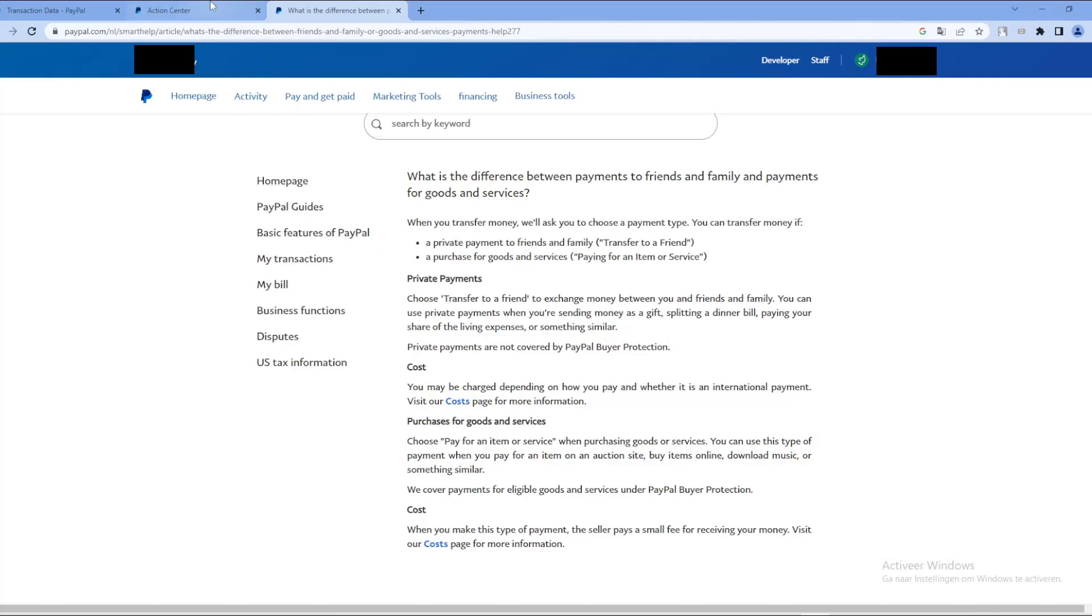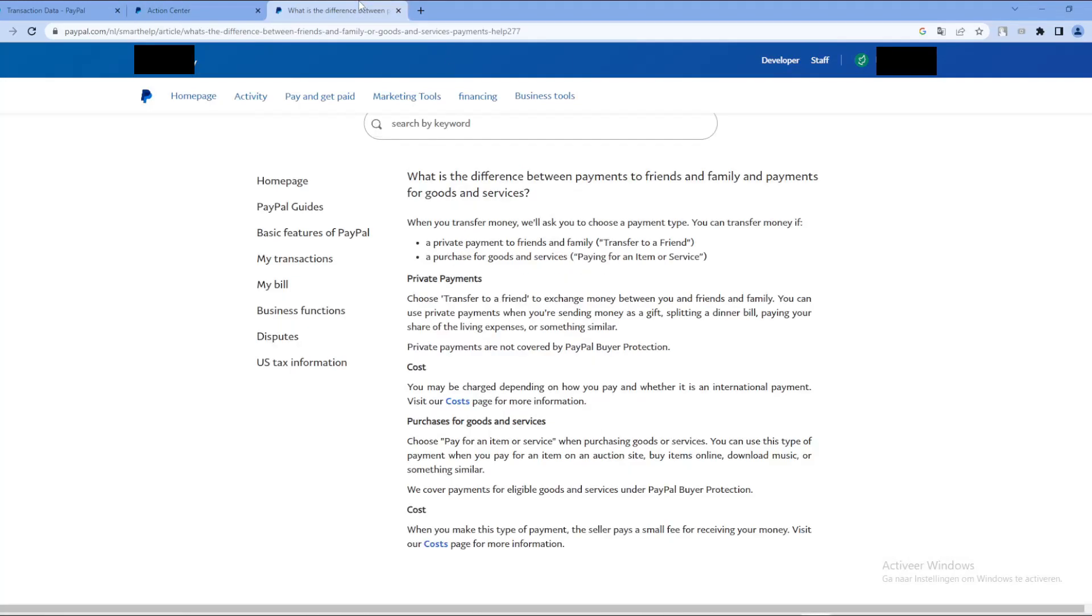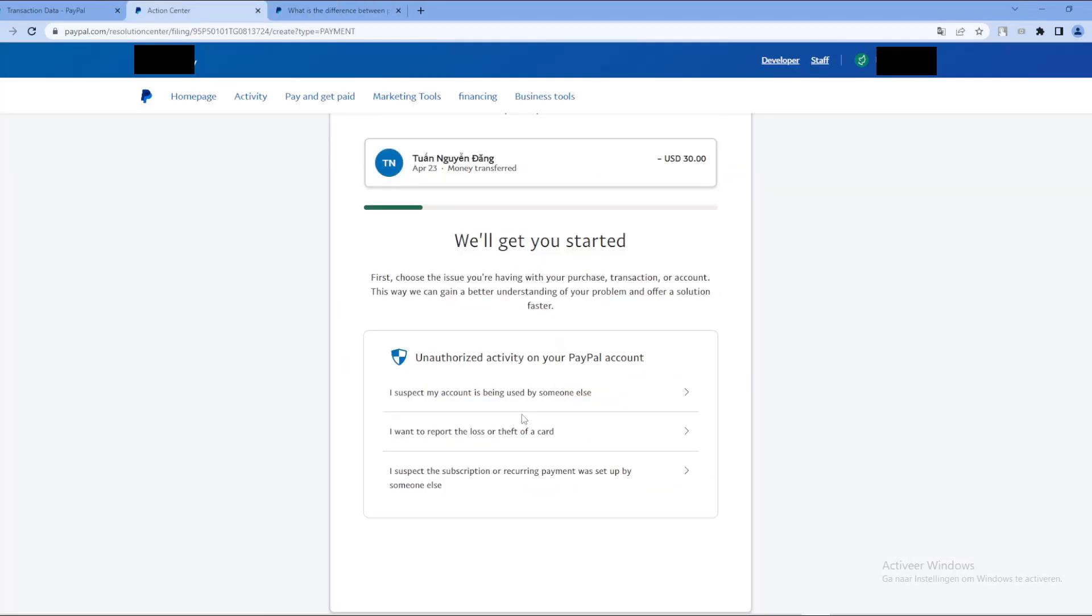In this case, I know that this payment is not covered by the buyer protection, so if I would have filled this in, then probably I will not get my money back. But just for the sake of it, if you clicked on the goods and services option, then it's very likely if you go through the process, you will get your money back. Okay, so let's continue.